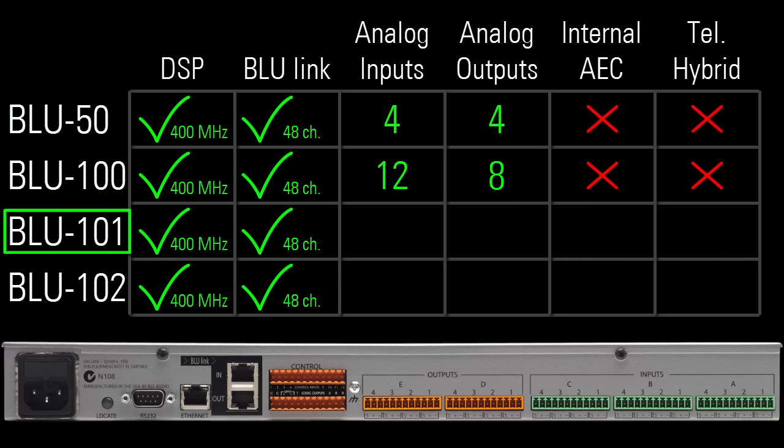The Blue 101 is the same as a Blue 100, except it also has internal DSP chips dedicated for 12 channels of AEC processing. These AEC dedicated DSP chips are separate from the standard DSP chips used for all other non-AEC processing.